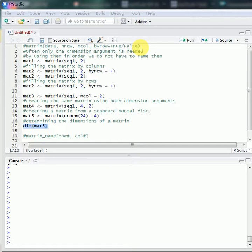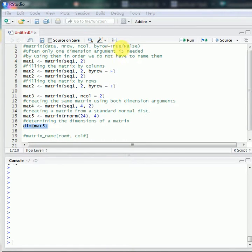That is to say, if you specify byrow equals to FALSE, the elements will be filled into the matrix column by column, and you will get the same result if you don't specify this byrow argument.